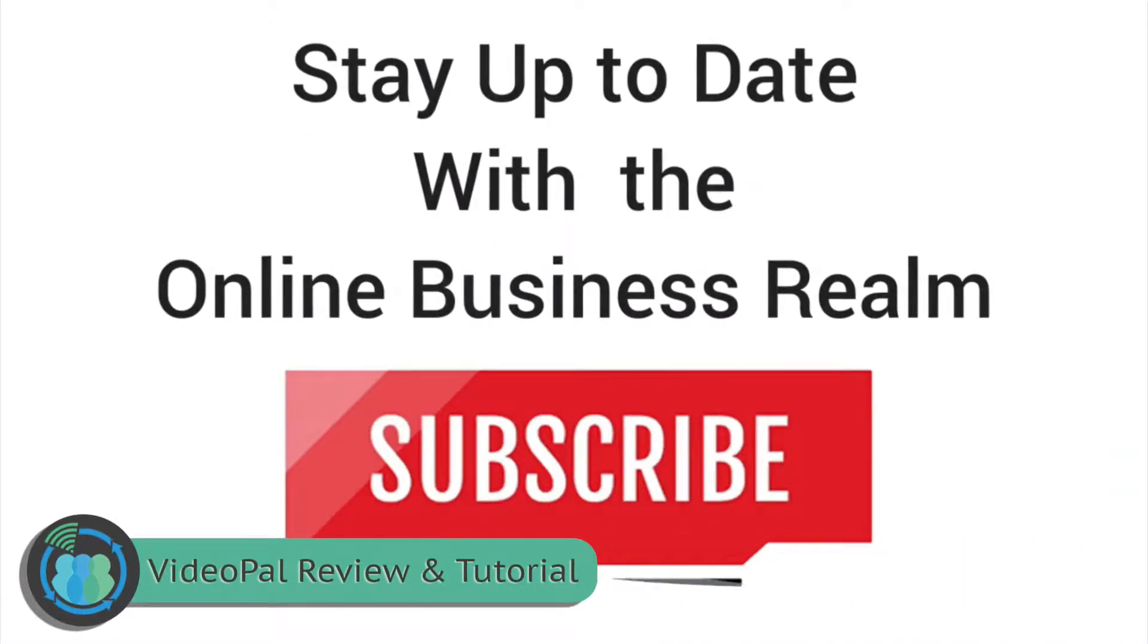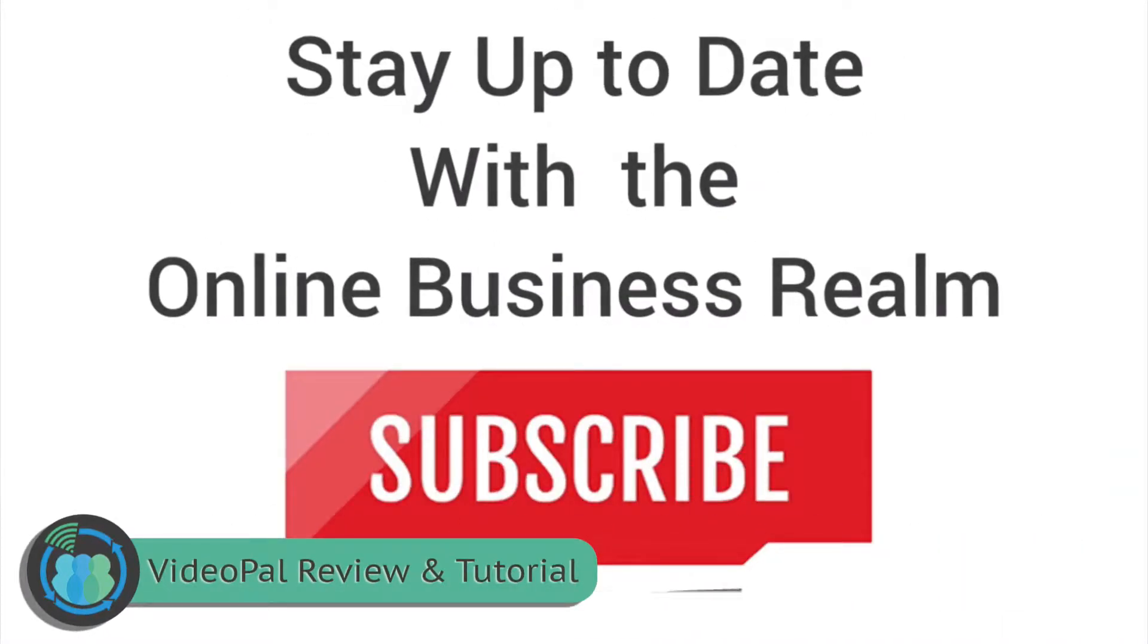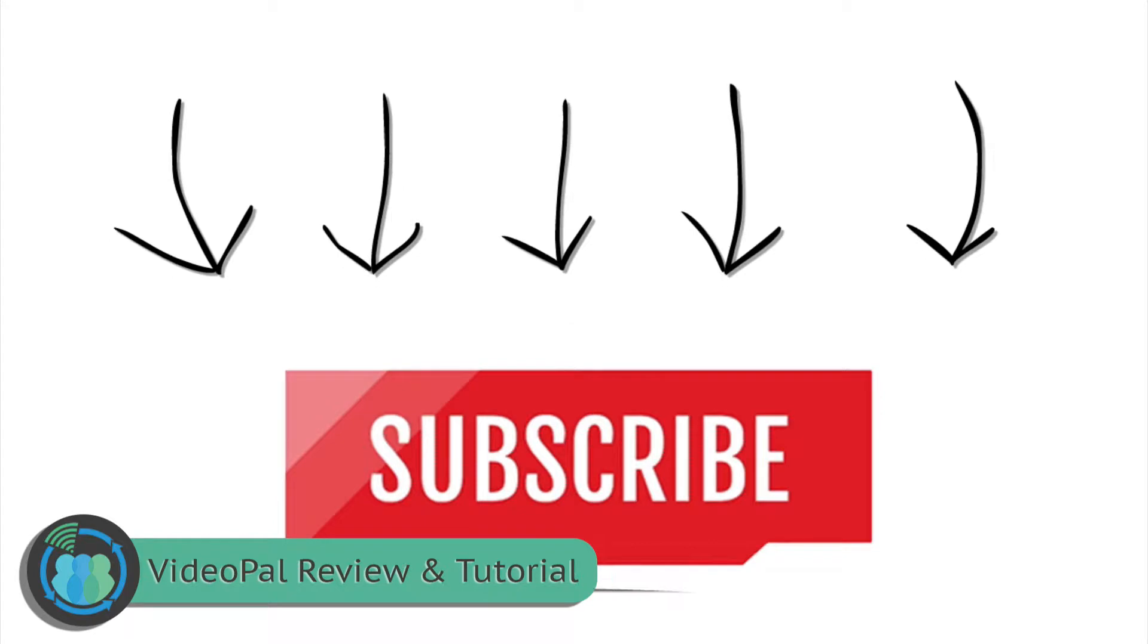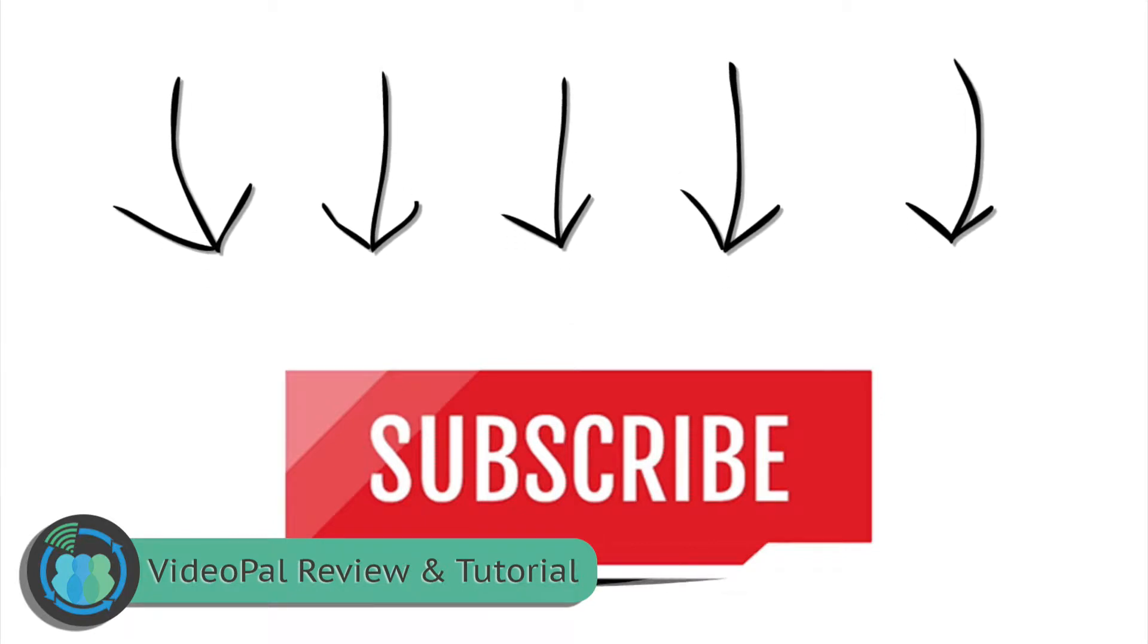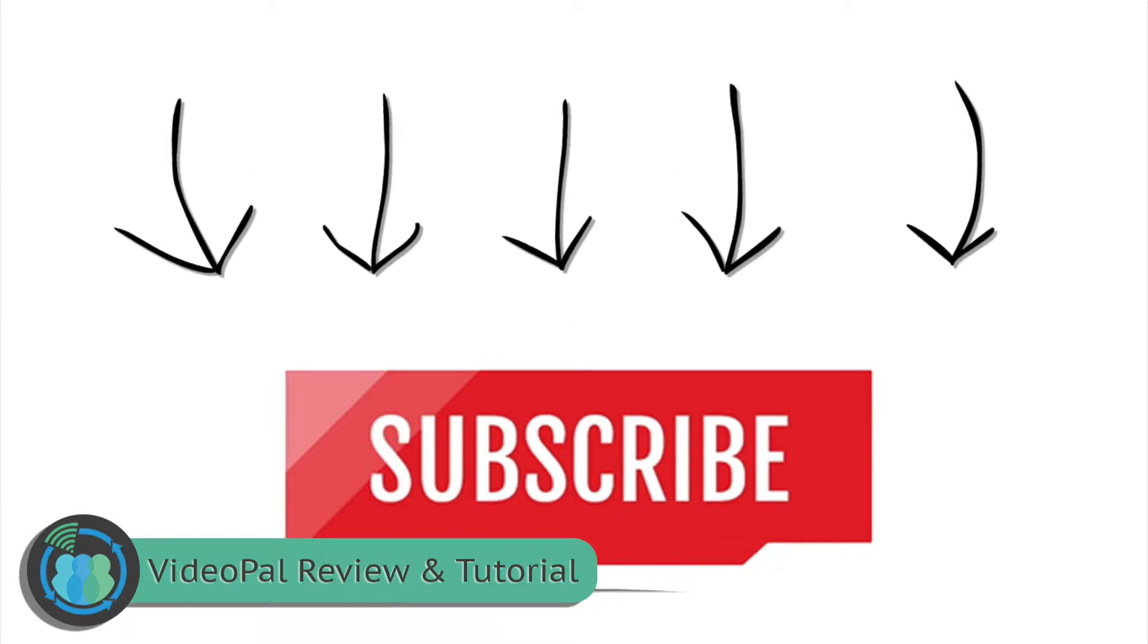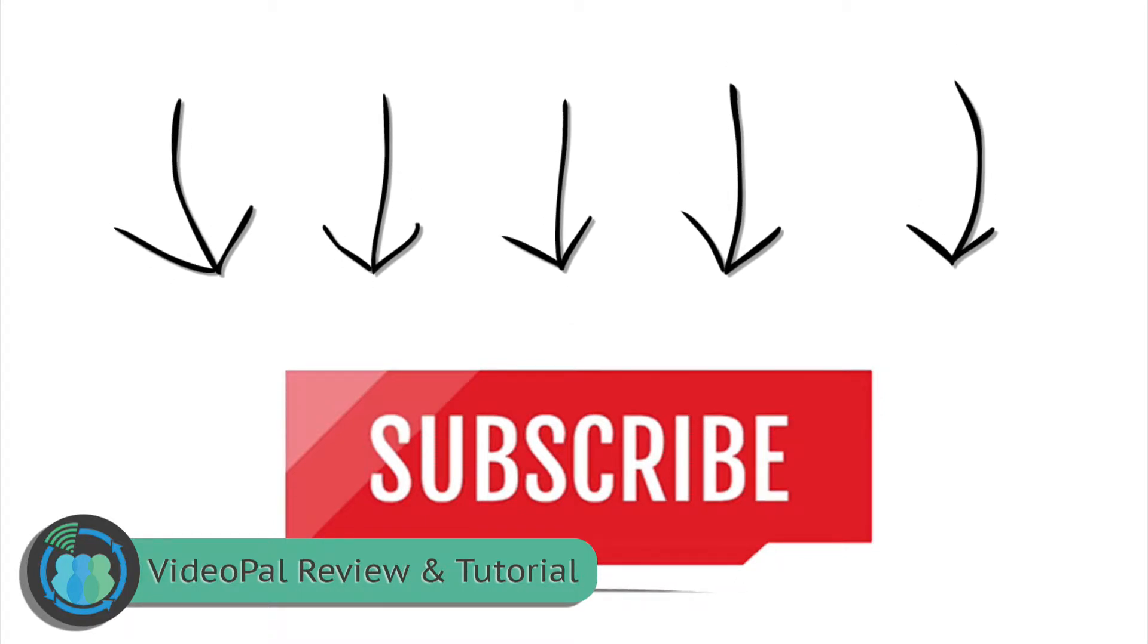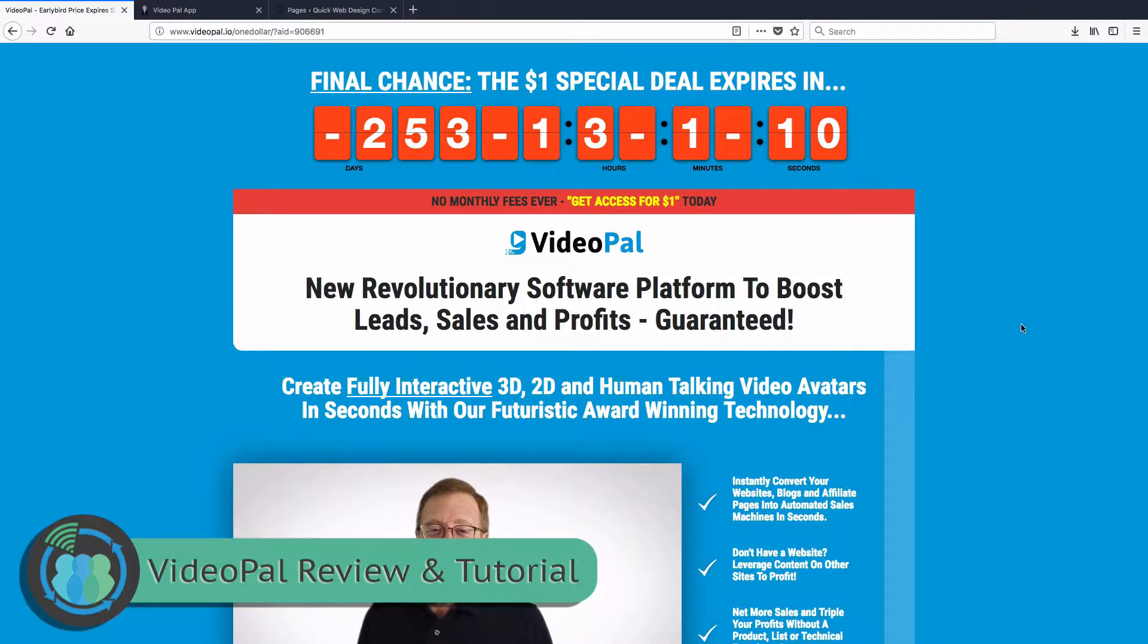Hello and welcome to another online business realm video. Don't forget to go ahead and click the subscribe button so you can stay up to date with all the latest videos on our channel.